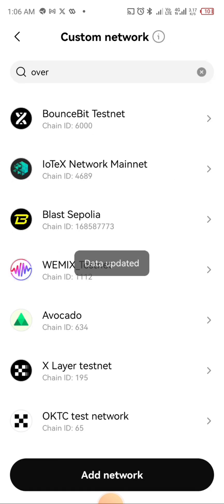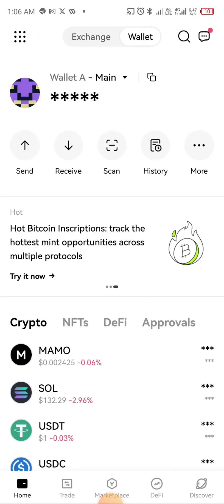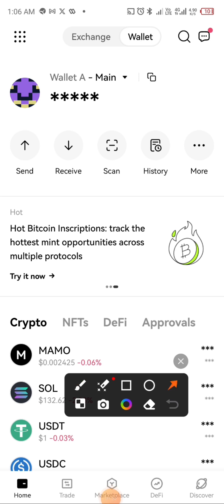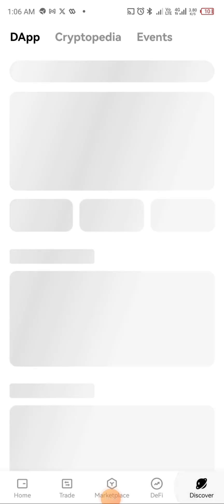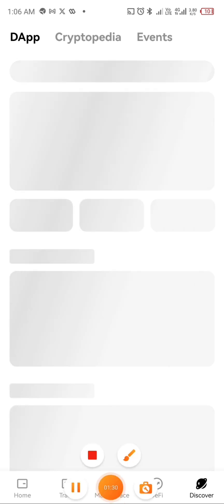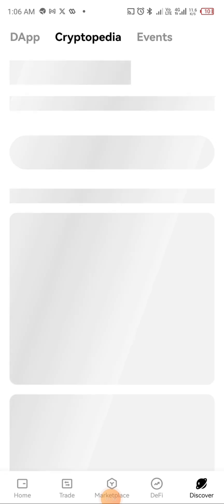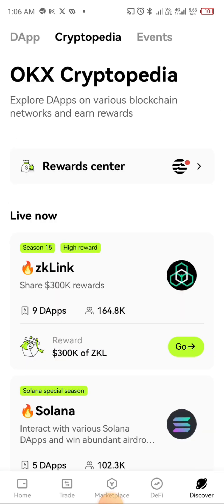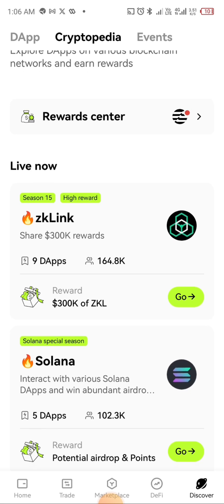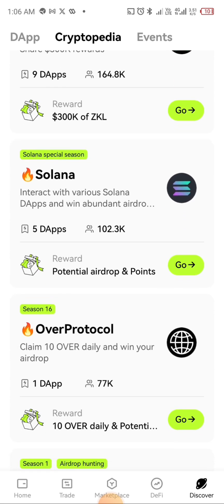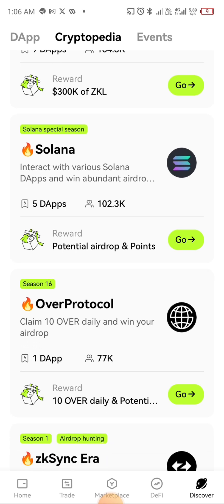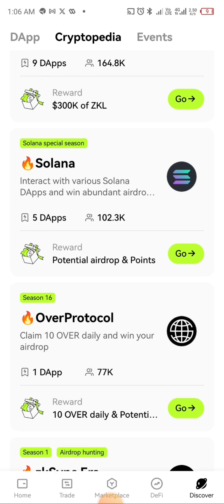Now that this is done, go back to the home page and click on Discover. When you do that, you're going to go to Cryptopedia. Click on Cryptopedia, then scroll and look for the one that concerns you — which is Over Protocol. You can see there are many dApps and airdrops you can interact with, but the focus is on Over Protocol, so click on it.